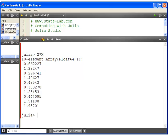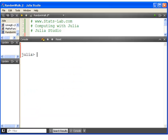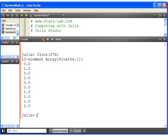So here we have numbers that are less than 1 and numbers that are greater than 1. So what we can do next is apply the floor function of that. Floor of 2 star x. So we have 0s and 1s. That's making progress.